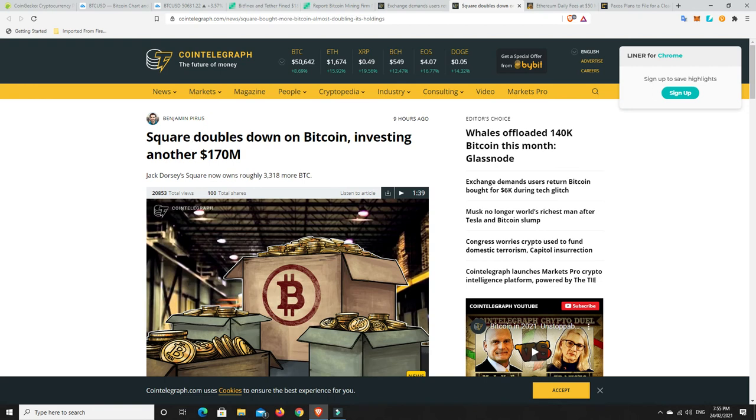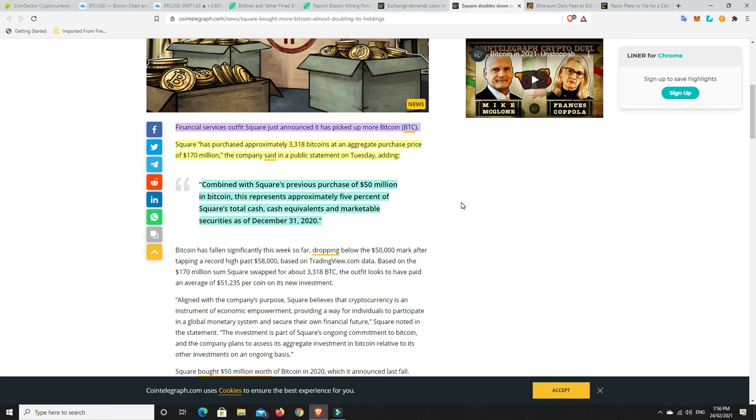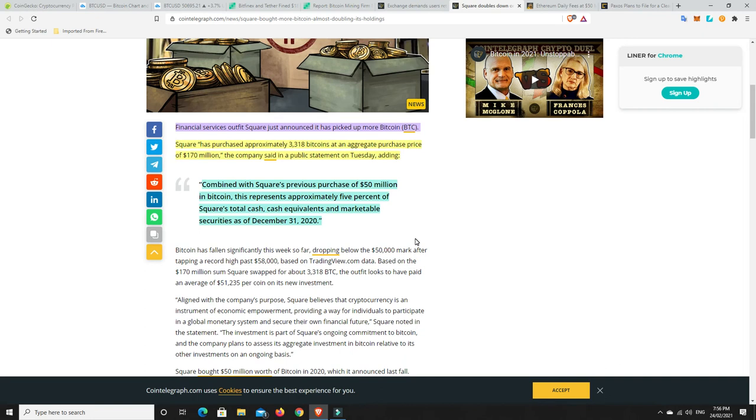Square doubles down on Bitcoin investing another $170 million. Financial Services Outfit Square just announced it has picked up more Bitcoin. Square has purchased approximately 3,318 Bitcoins at an aggregated purchase price of $170 million, the company said in a public statement on Tuesday, adding, Combined with Square's previous purchase of $50 million in Bitcoin, this represents approximately 5% of Square's total cash, cash equivalents, and marketable securities as of December 31st, 2020. So they've upped the ante. So originally, people were all thinking you should have about 1% to 2% of your money invested in Bitcoin. People have upped that to 5% and they're going to continue to up it, don't worry. So they saw an opportunity and said, rightio, let's buy some more Bitcoin.